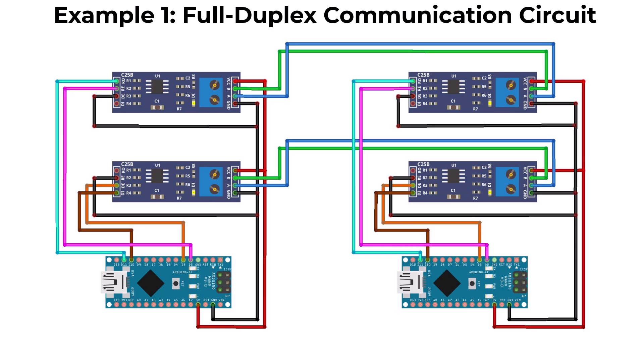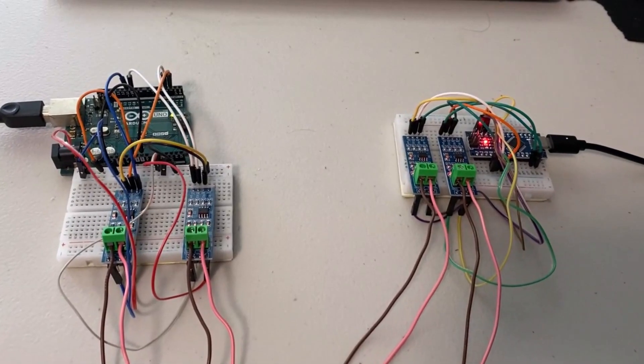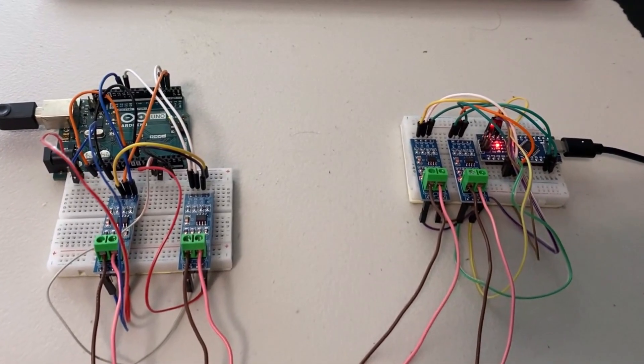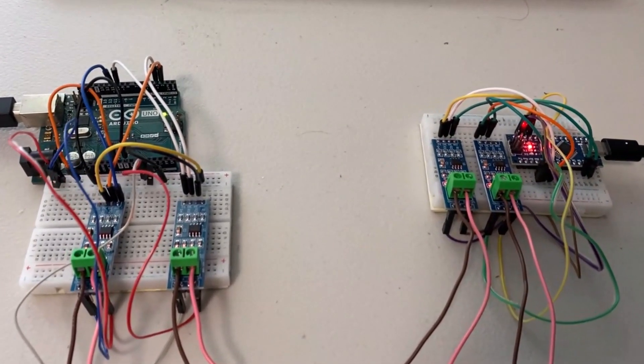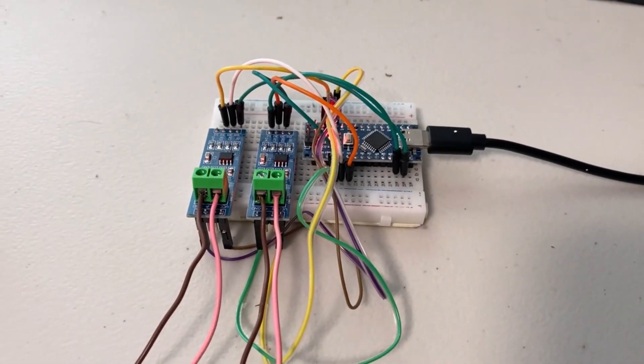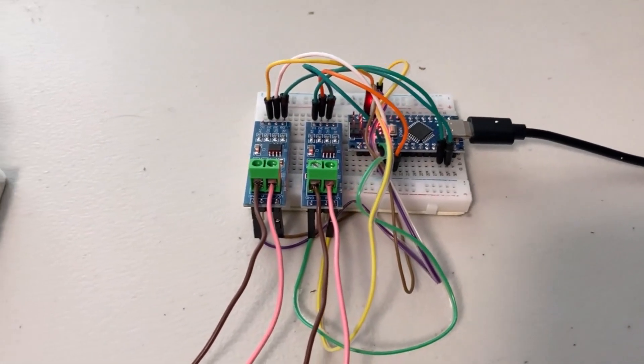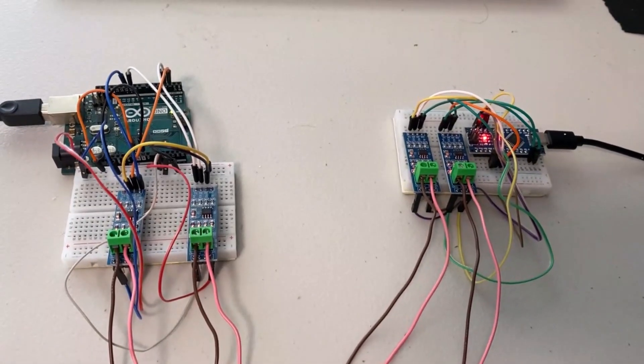Each device will use one pair of wires for transmitting data and another pair for receiving data, enabling both devices to communicate with each other in real-time without waiting for the line to be clear.